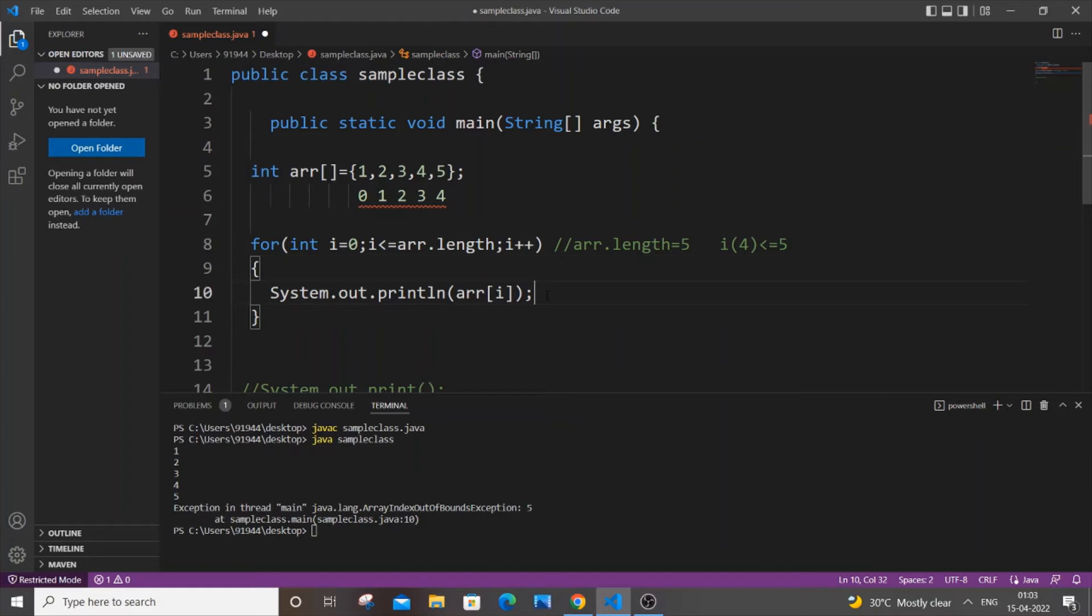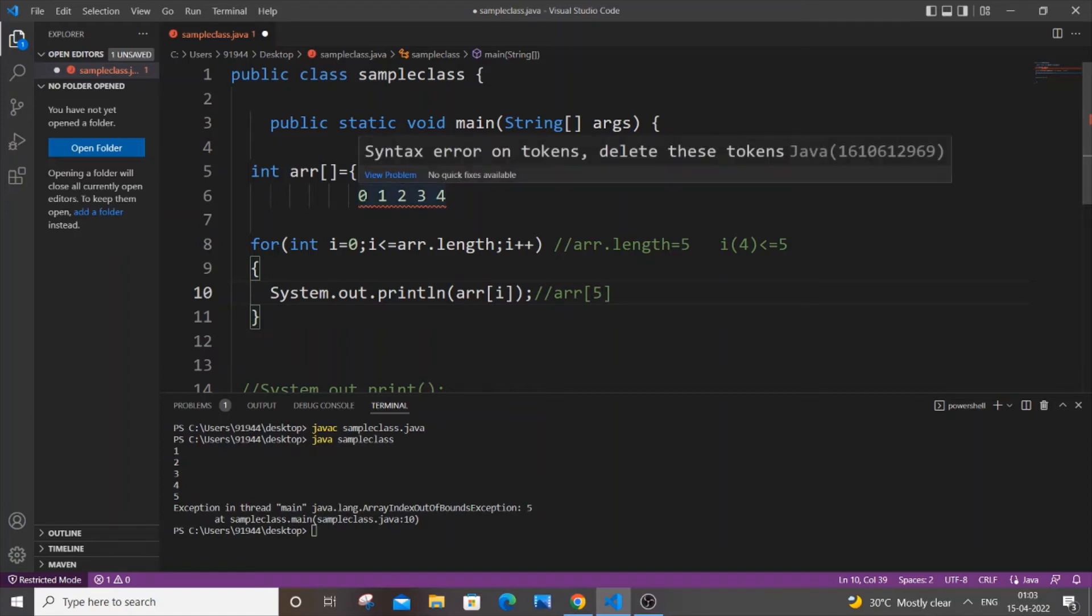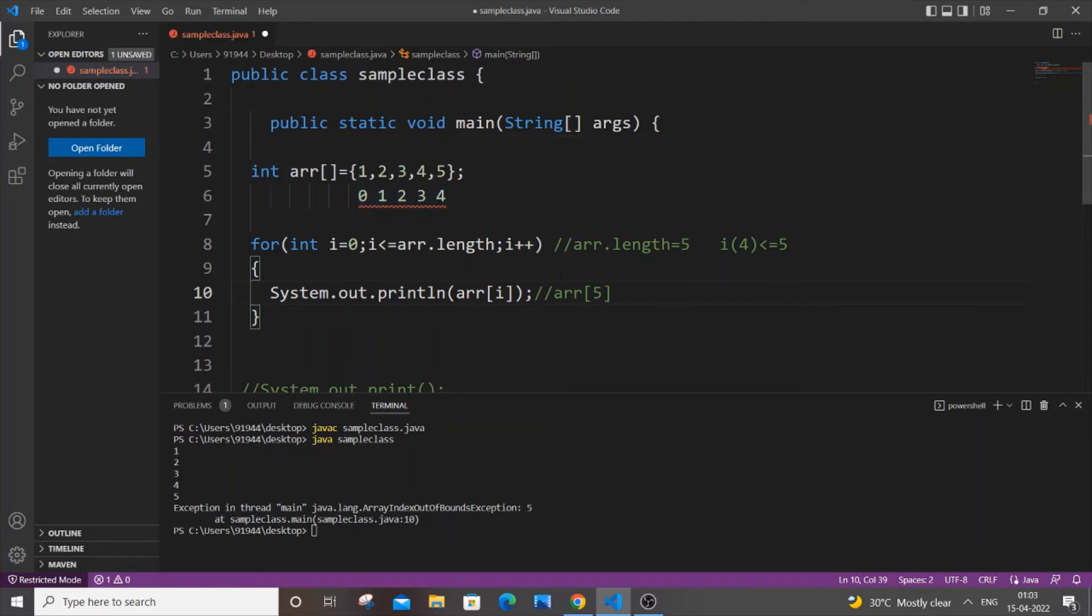print statement, it will be like arr[5]. So it will ask to print the fifth index present in our array, but in our array we have only index numbers zero to four. So this fifth index,